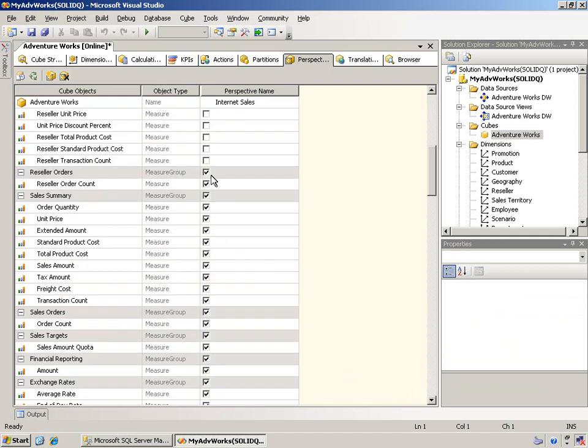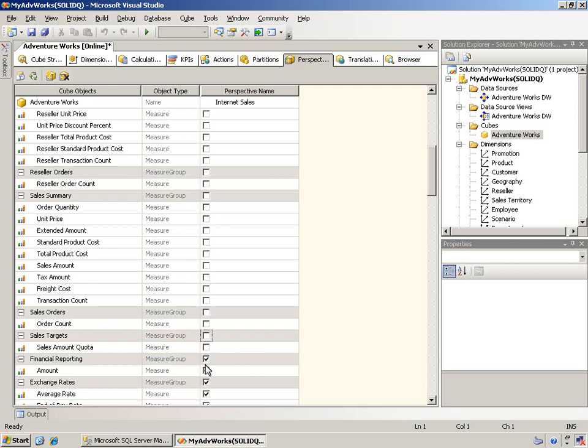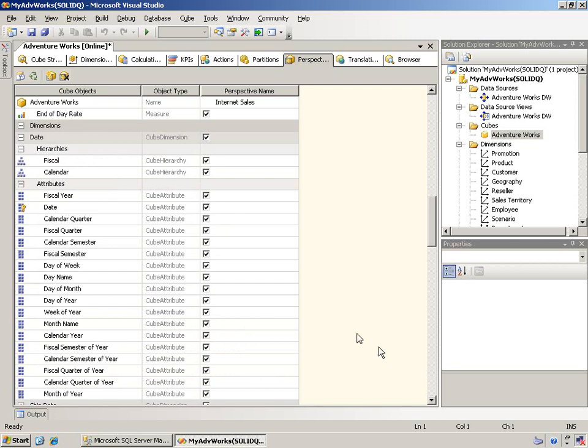I'll then come down. And again, same thing, reseller orders. We'll take out the sales summary and sales orders and sales targets and just some other pieces just to give you an example. But I'll leave exchange rates in there. Just, you know, again, showing you what some of these examples are.